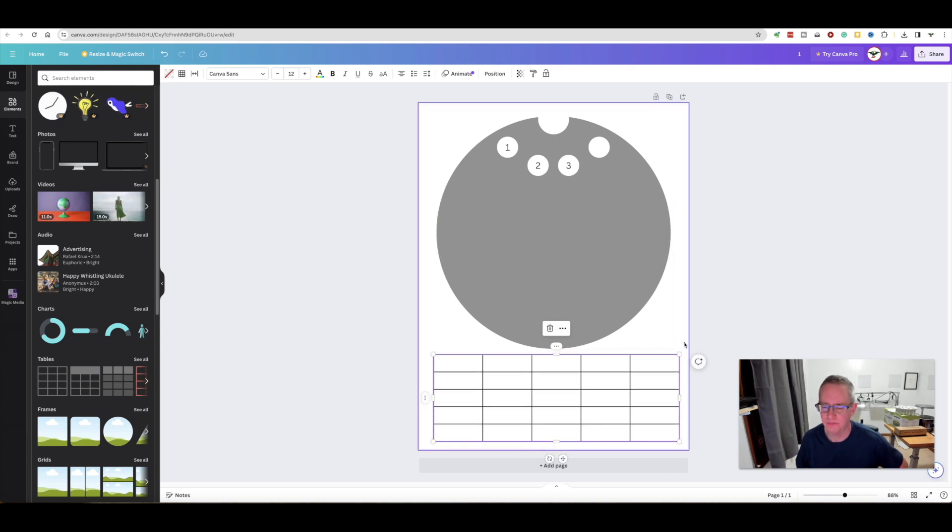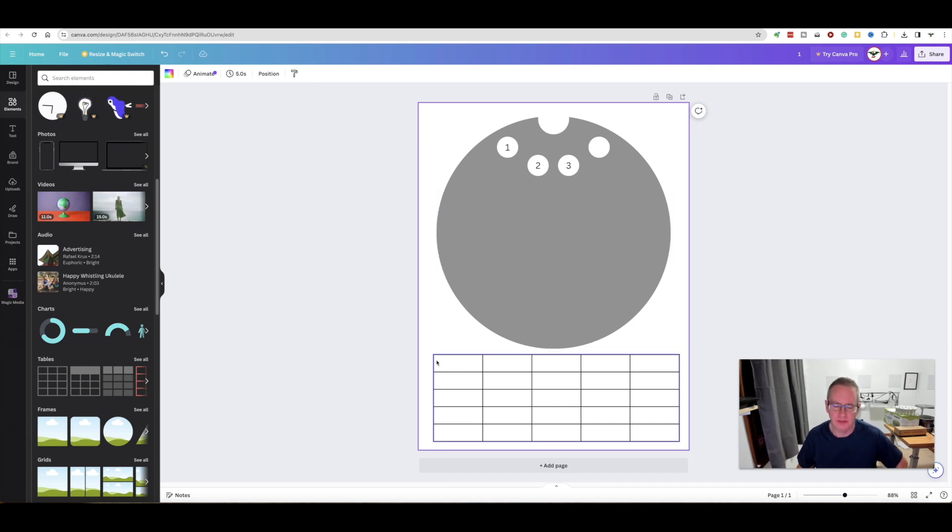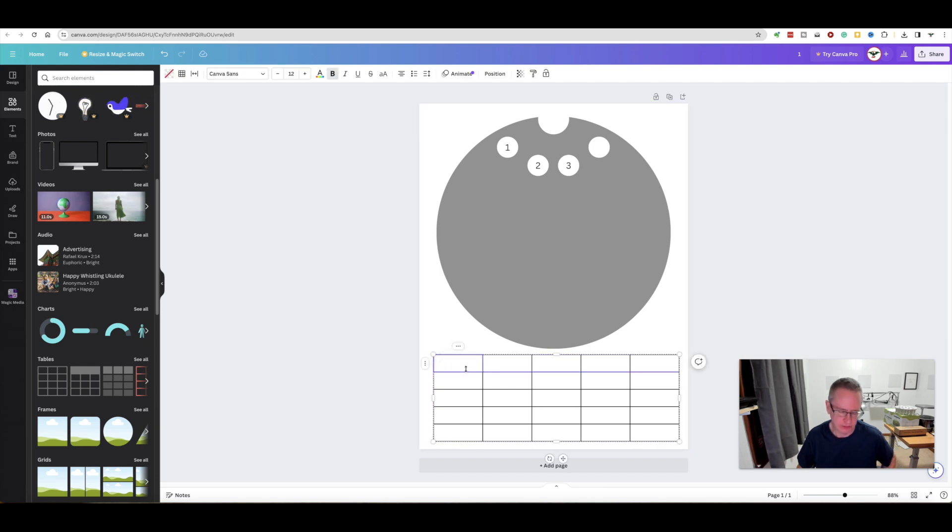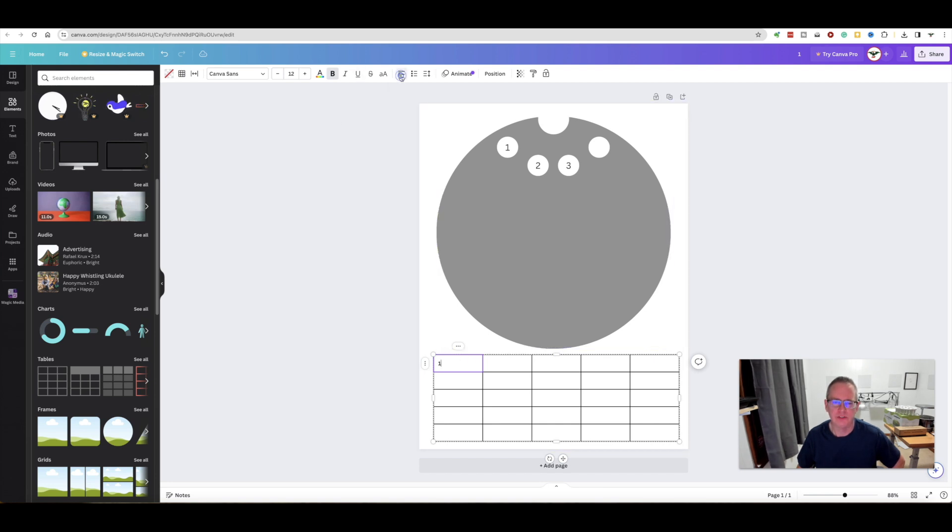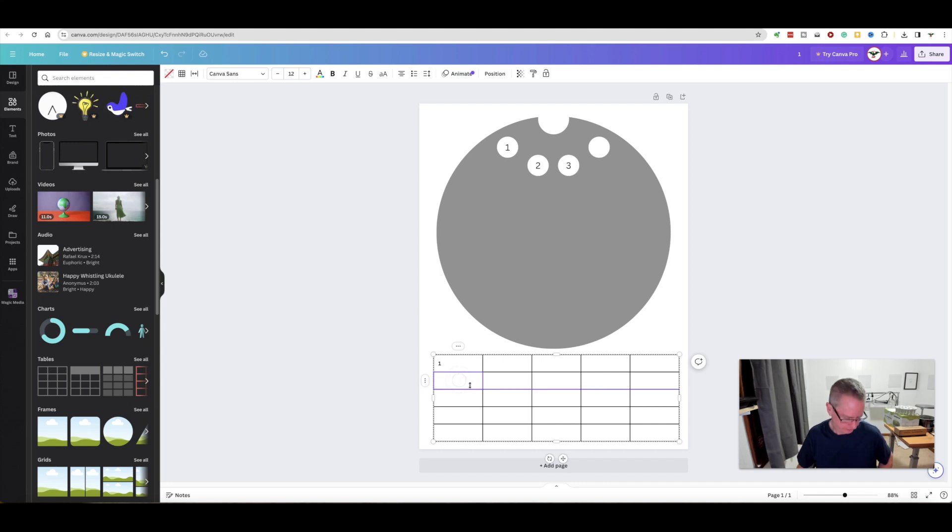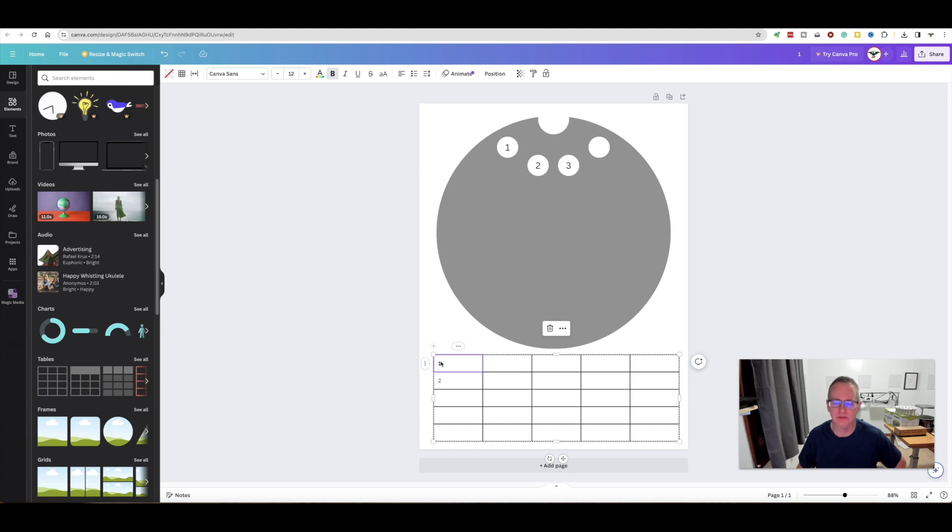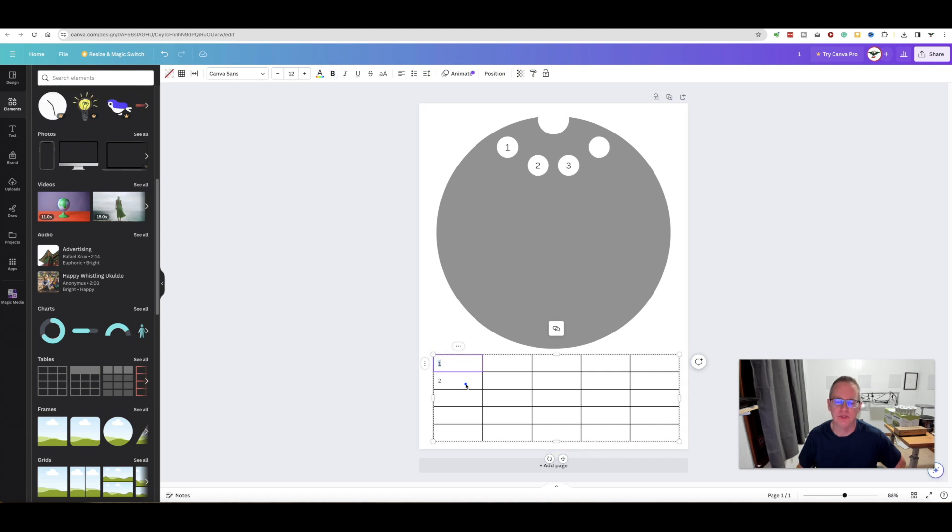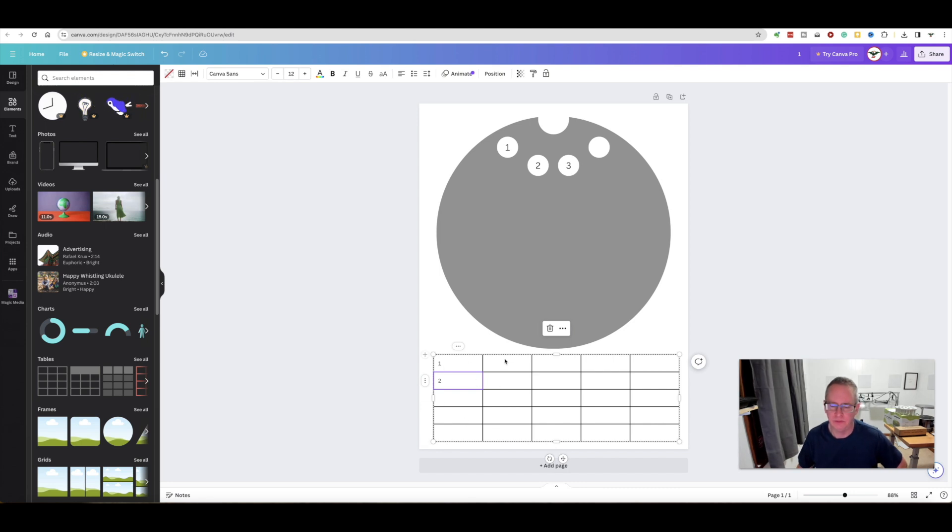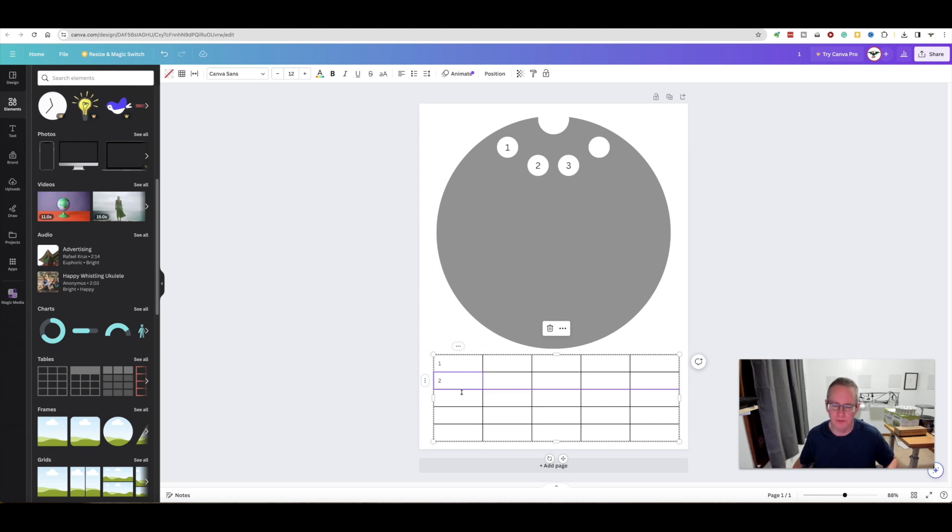When I created mine, I did like a little text box number for each one of these. You could do that, or you could just type in whatever and then go up here and change the alignment. It might be bolding this one because it's thinking this is a column header. I probably want them all bolded anyway.